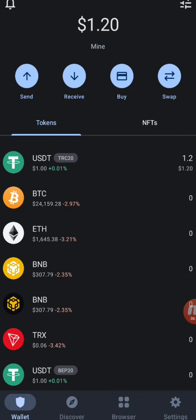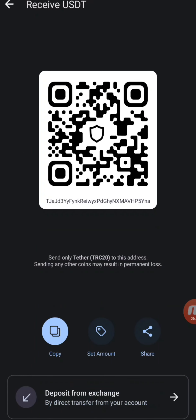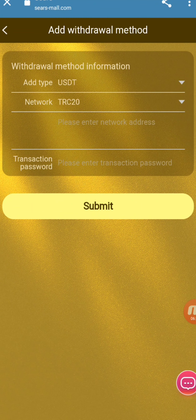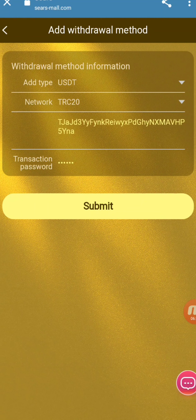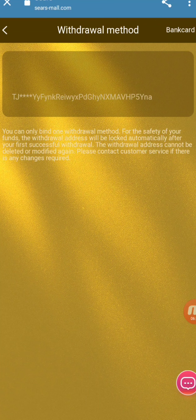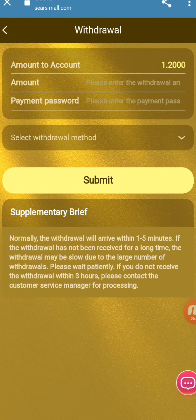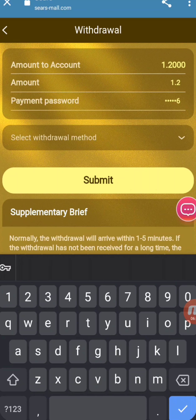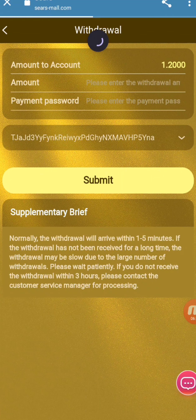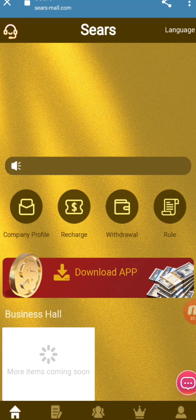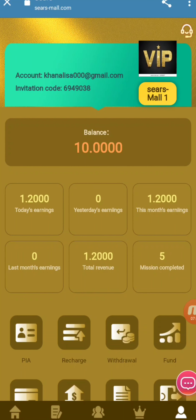Now I will show you how to do a withdrawal. First, add your withdrawal method and paste your wallet address. I open my Trust Wallet, go to the receive option, copy the TRC20 address, come back to the platform, and paste it. Then I enter my transaction password set during account creation and confirm — it shows 'change successful.' I go to the withdrawal page, enter the amount of 1.2 USDT, select the withdrawal method, and submit. It shows 'submit successfully.' After scrolling, the balance shows 0.00, confirming the withdrawal was processed.